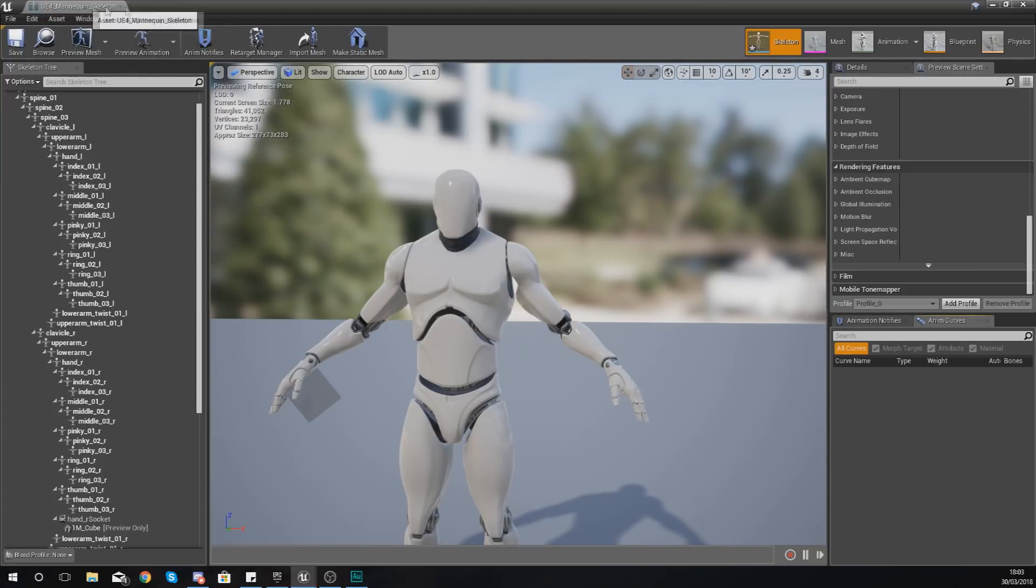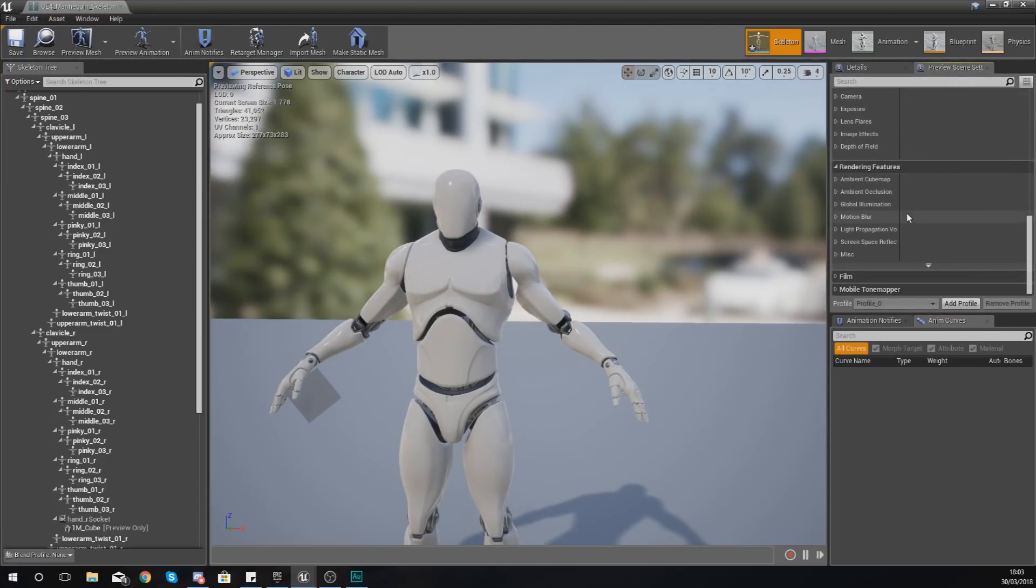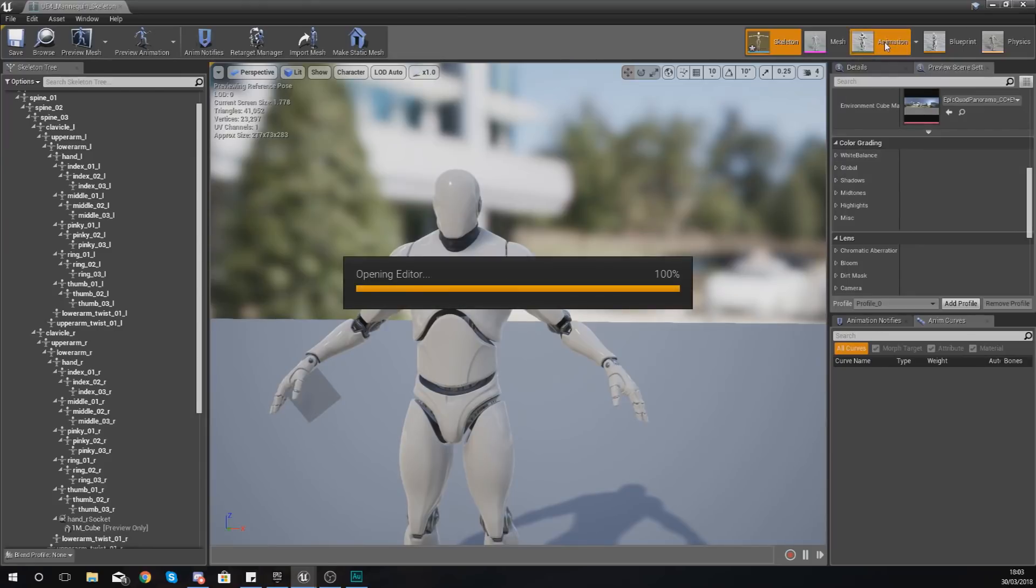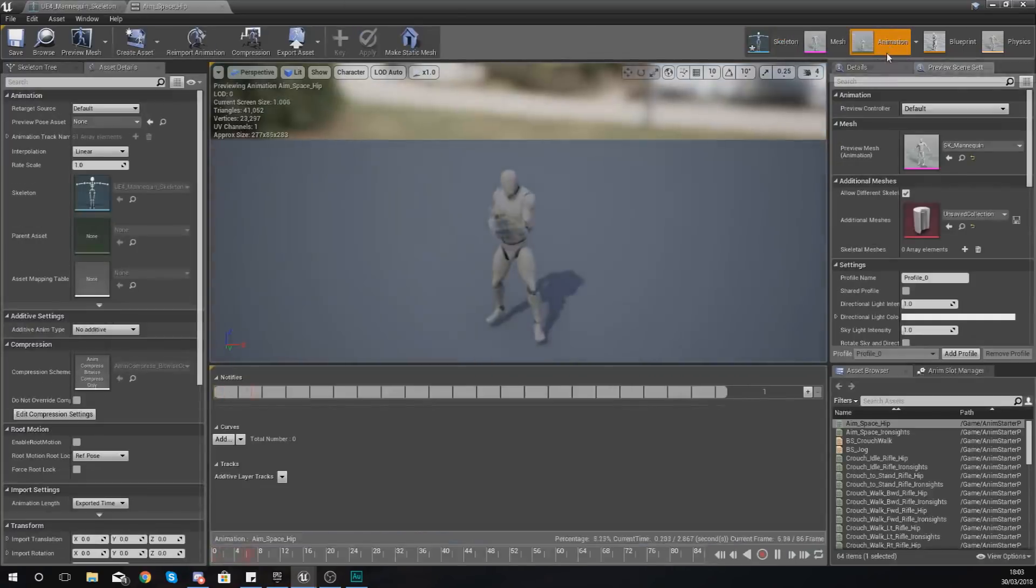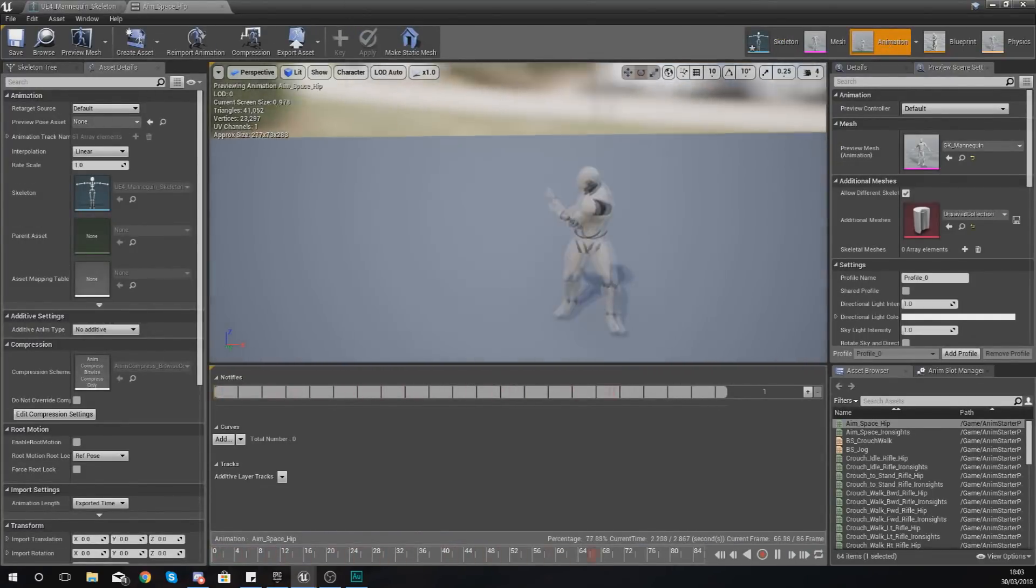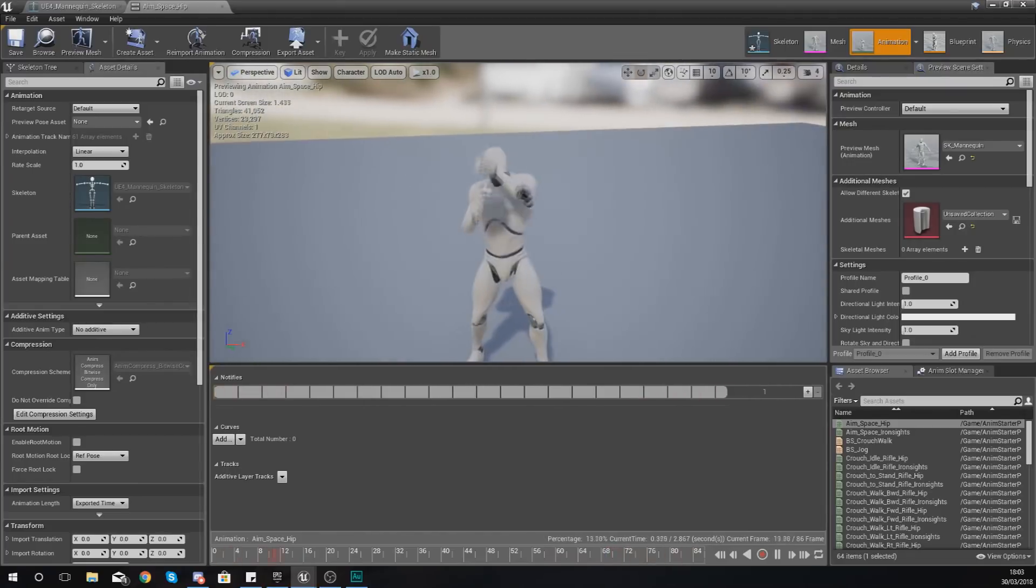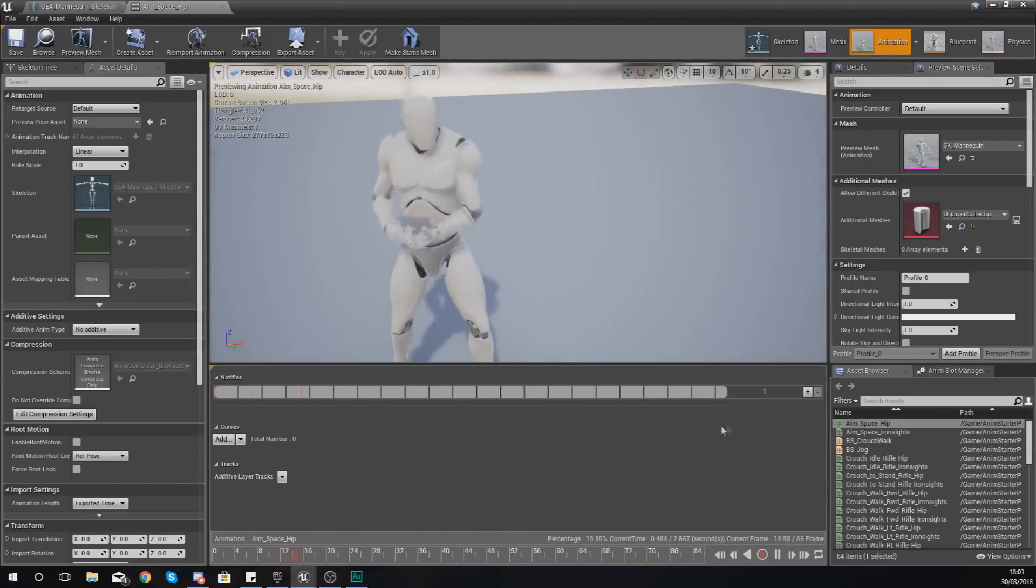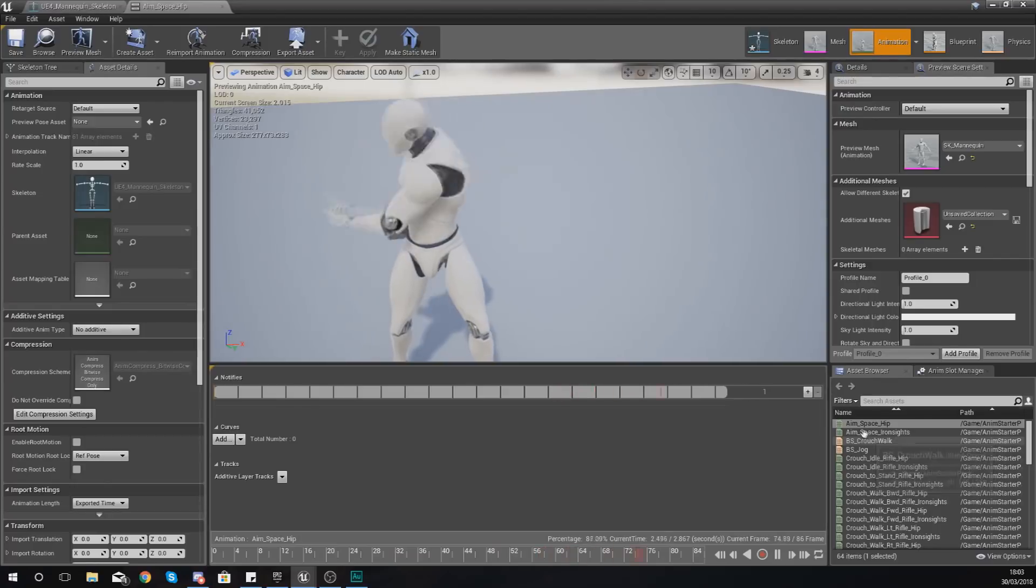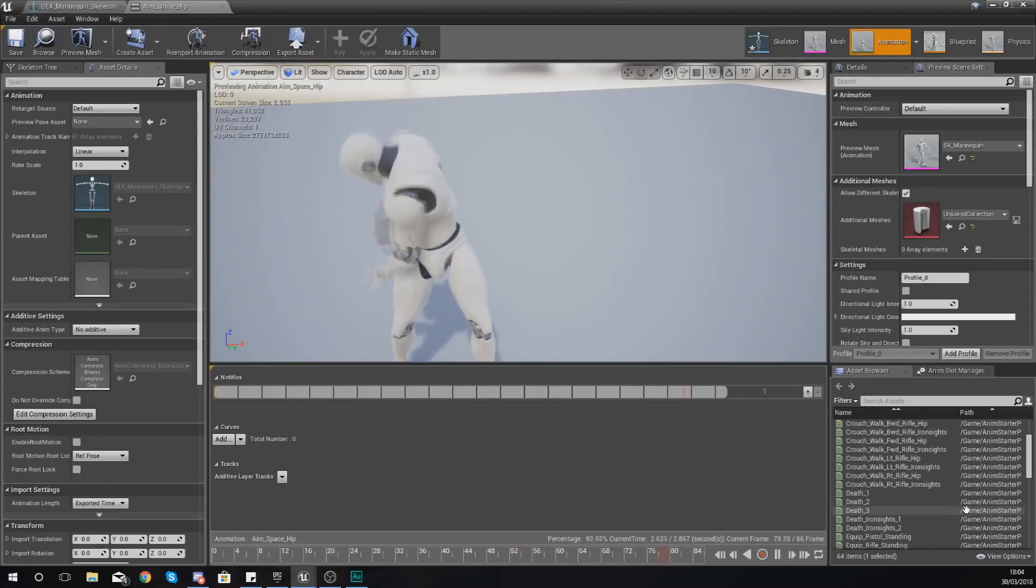And the way you can use a preview animation is pretty simple. So we've got this character here, UE4 underscore skeleton. What I could do with this is jump into my animations tab, and you will notice now that the cube is actually moving with the hand.